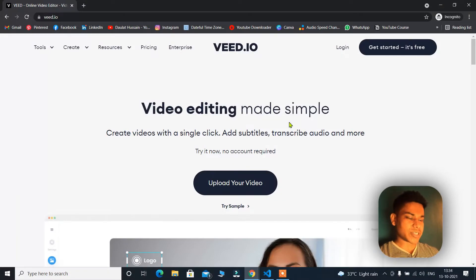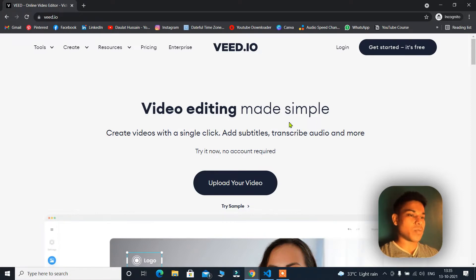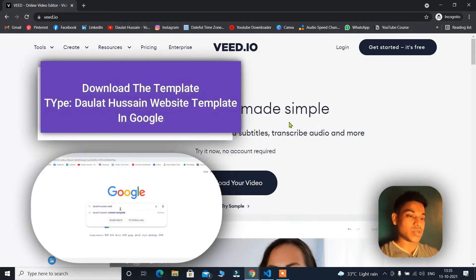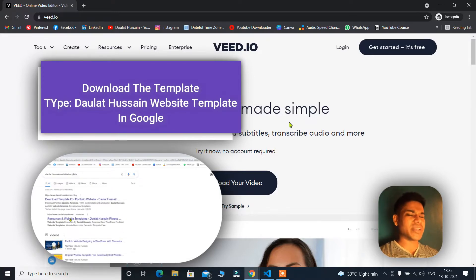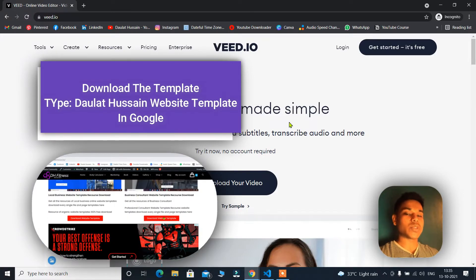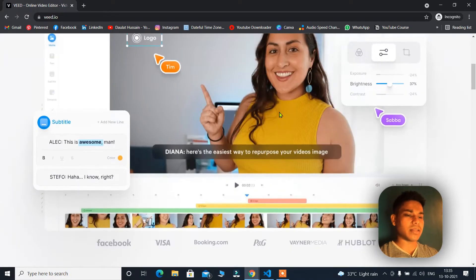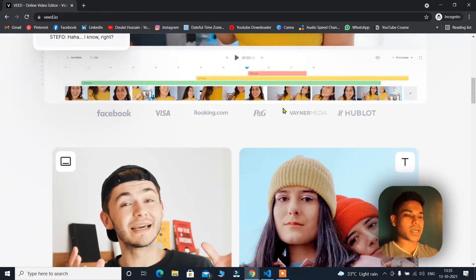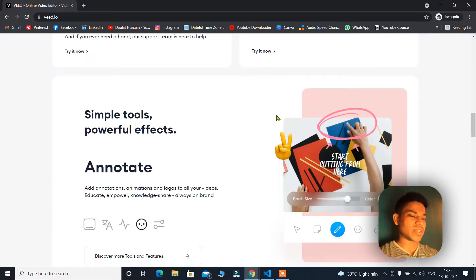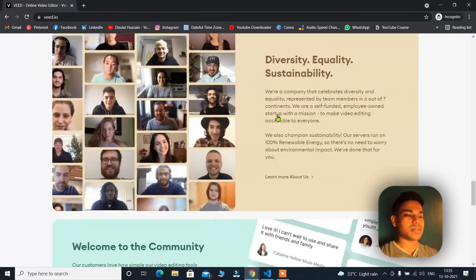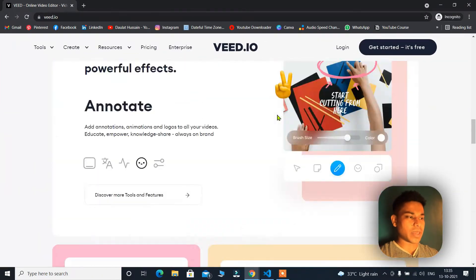Here we are on the website of vid.io. I will provide the link in the description — this is the application I use for adding captions in my video. This tool is amazing and very easy to use. They don't have much complications like other tools. There are many tools which help you add captions, but this one is very user-friendly. You can come to their website, check the features, and check the testimonials. They have listed everything on their home page.